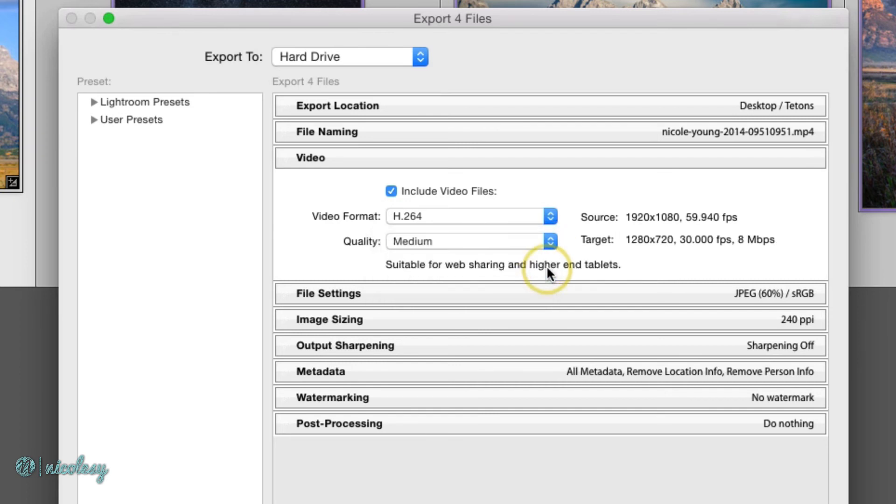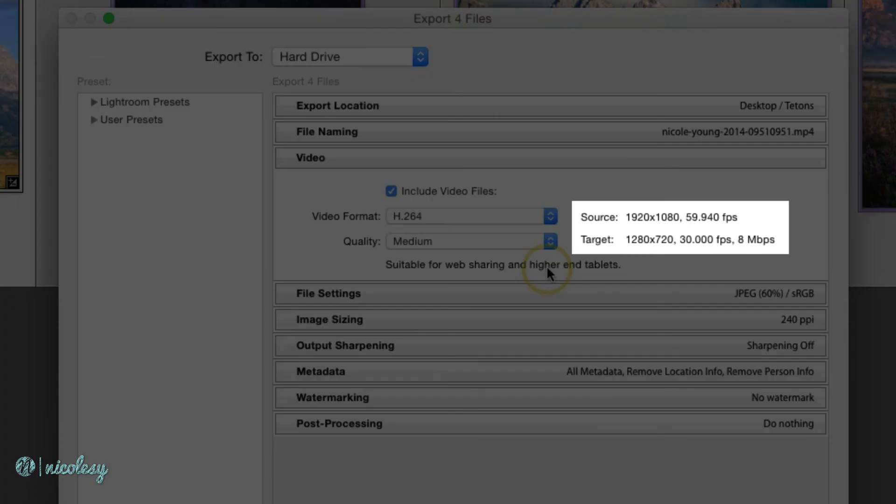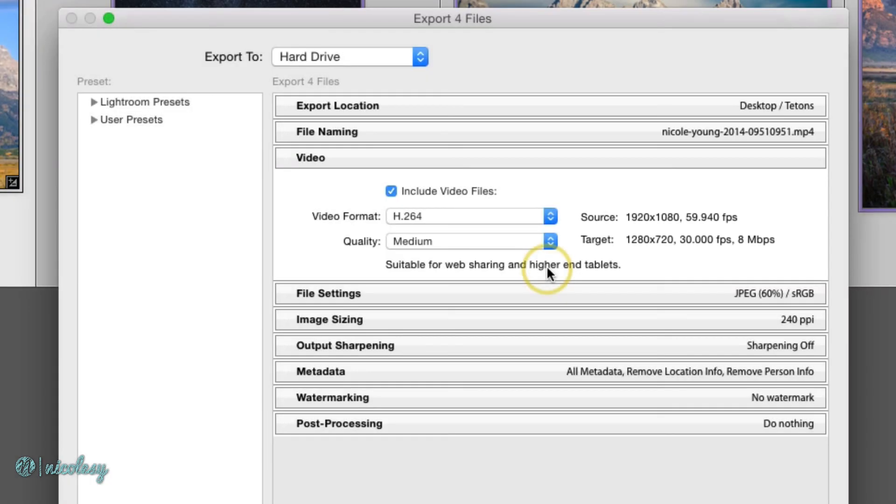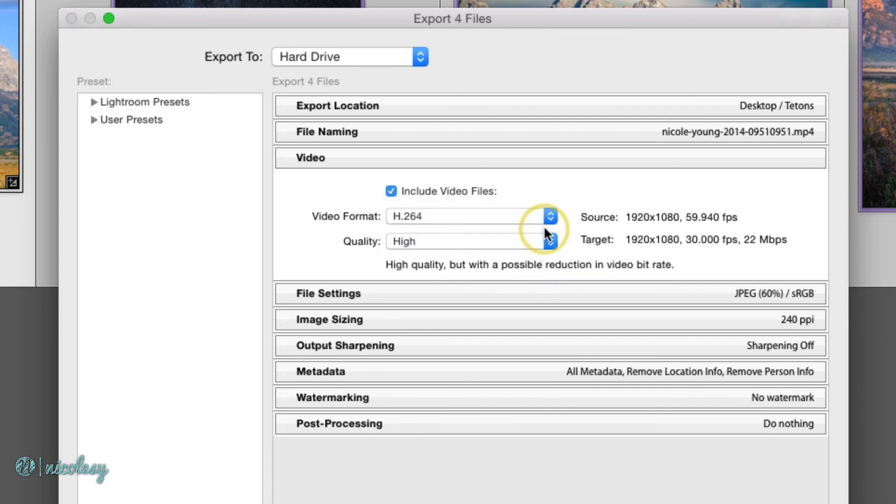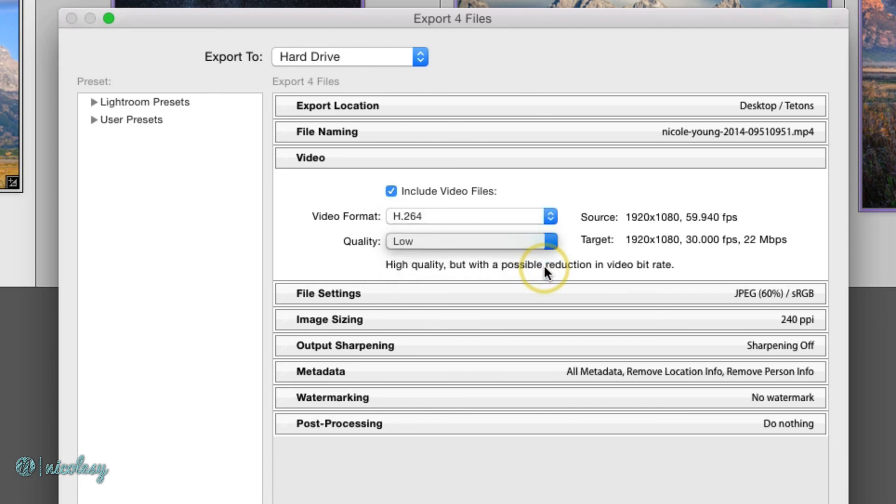If I were to change this down to low, the video size goes from 1920 by 1080 to 1280 by 720. So it's going to be smaller in pixel size and also smaller in file size. And as you change it to the different quality settings, you can see off to the right how that target file changes.